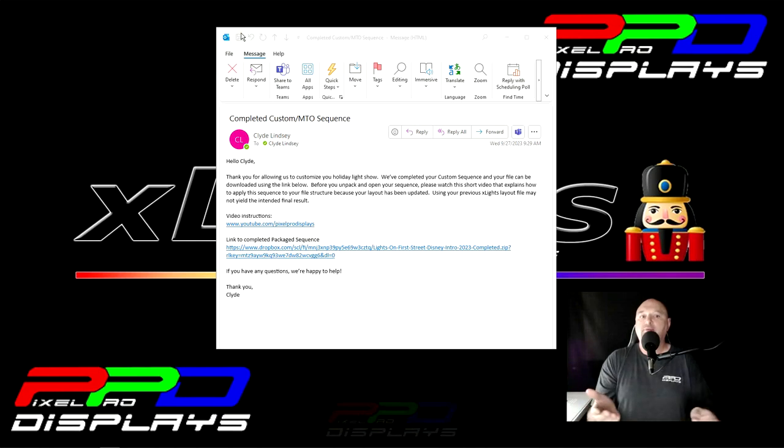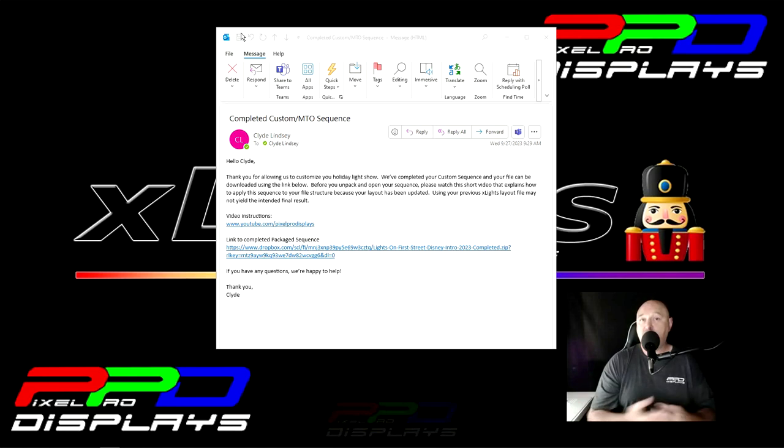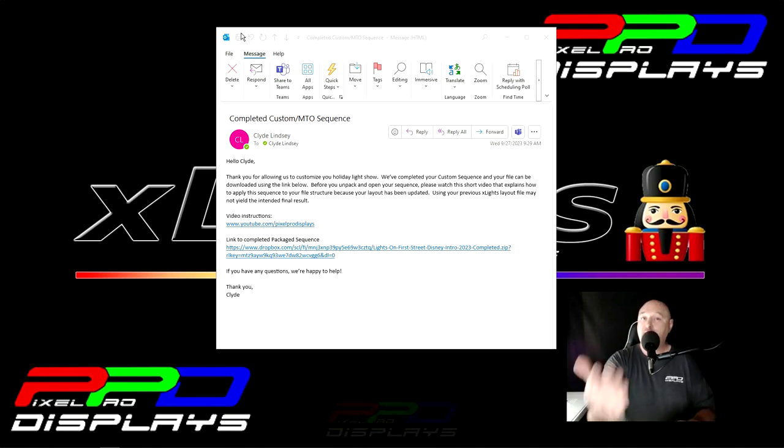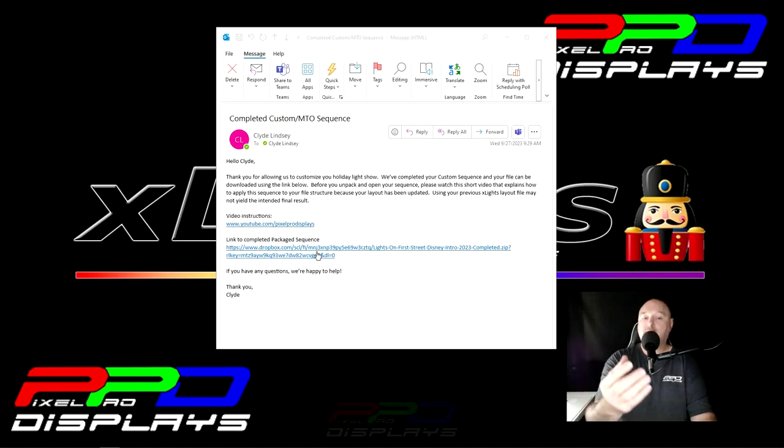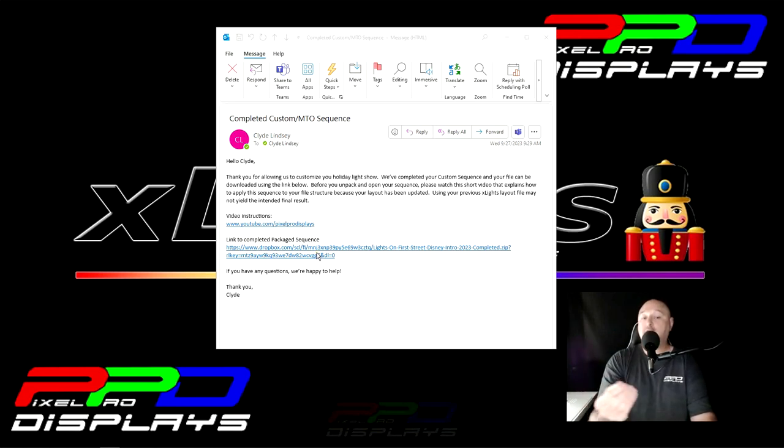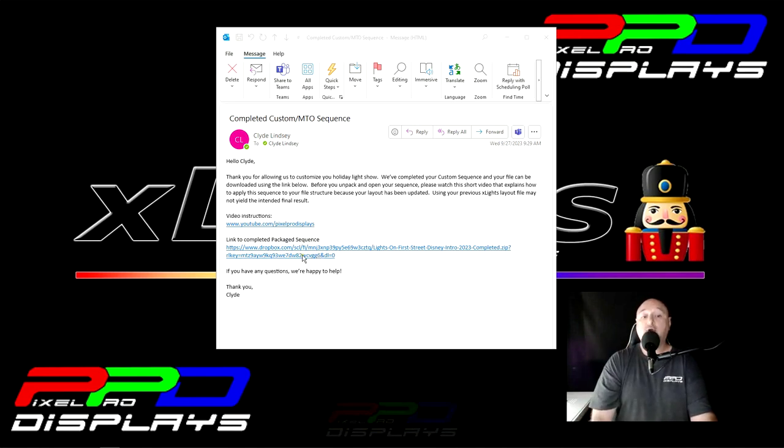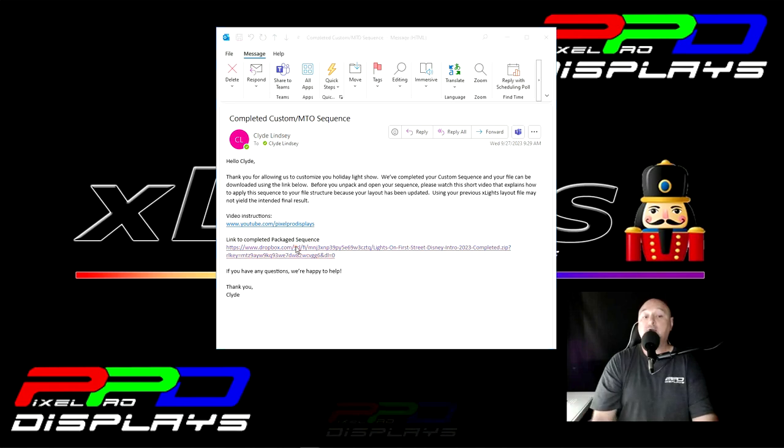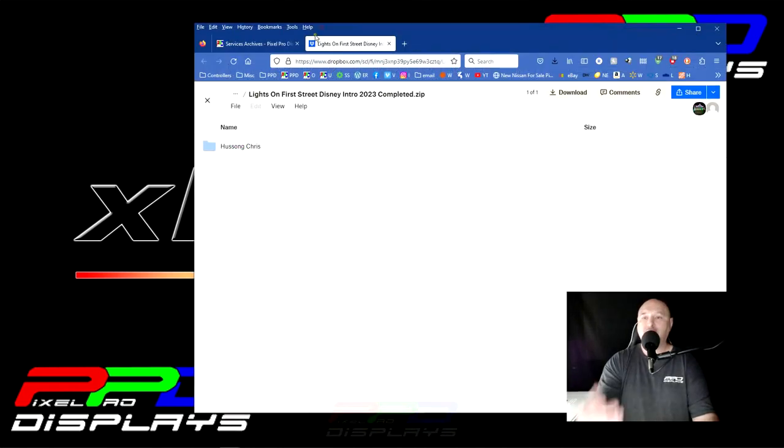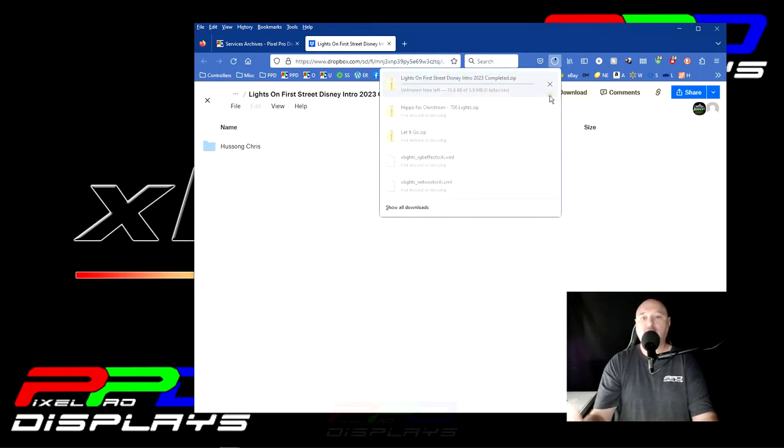You've probably found this video because we've included it in a link inside one of our emails saying we've completed some work for you. And if you're watching this video, it means that you should also have completed work, completed package sequences or other items that need downloaded. So if you read the email, you'll go ahead and click on the link to the completed package sequence or whatever it is that we've completed for you. You'll go ahead and click that link. And here it is.